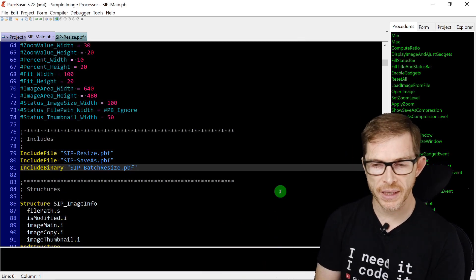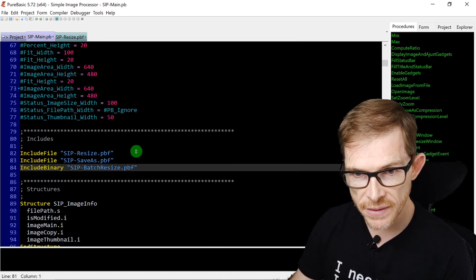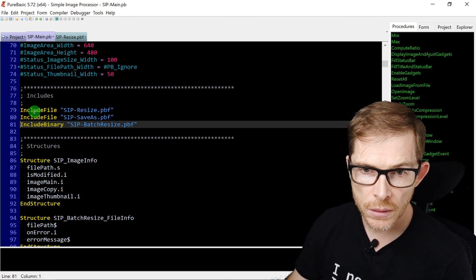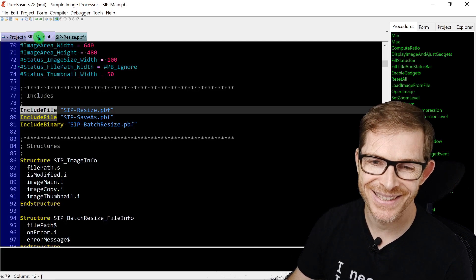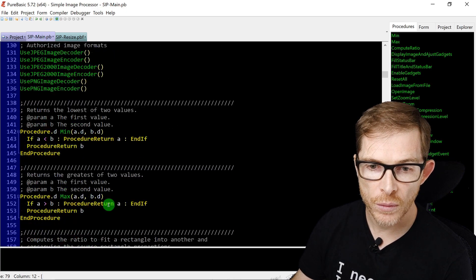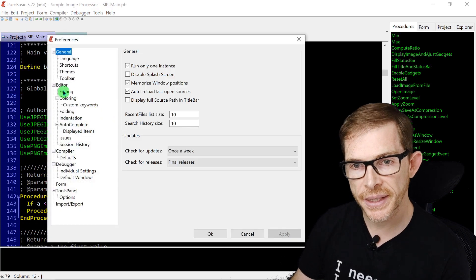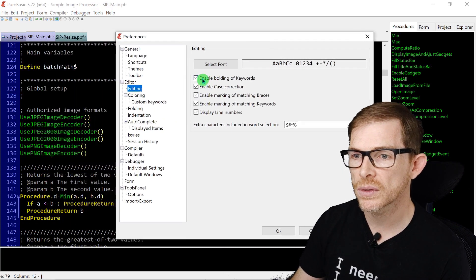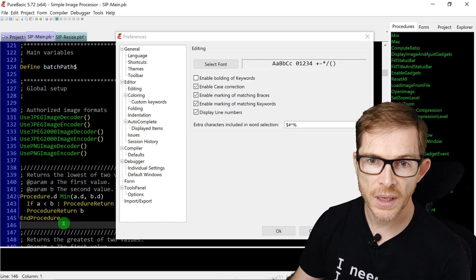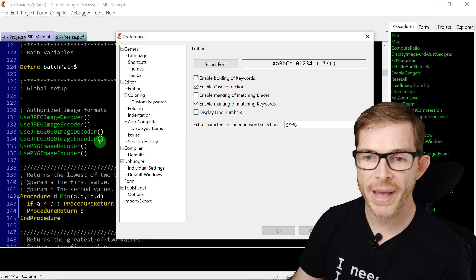Syntax highlighting gives every keyword its own color, and keywords are also displayed in bold by default. In Preferences > Editing, you can enable or disable bolding of keywords. If you uncheck it and apply, all keywords lose their bold formatting. Re-enable it and they come back bold.